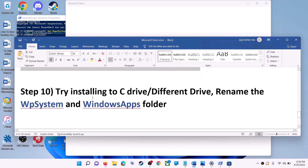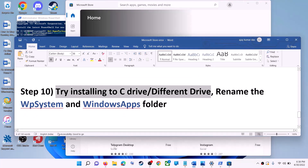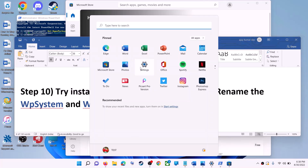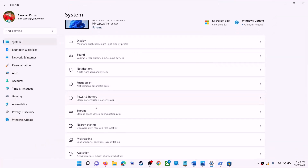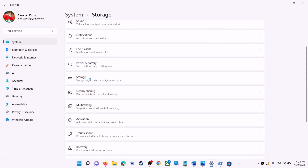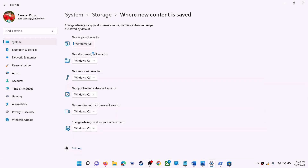The next step is to try installing the application or game to a different drive. Go to the Start Menu, click on Settings, go to System, then click on Storage. Scroll down and click on Advanced Storage Settings, then click on Where New Content Is Saved. If you have selected a drive other than C (like D drive), try changing it to C drive and then check.